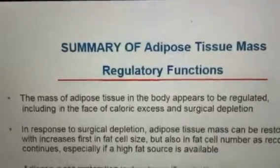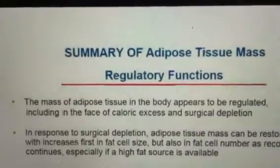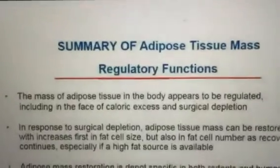The mass of adipose tissue in the body appears to be regulated, including in the face of caloric excess and surgical depletion. In response to surgical depletion, adipose tissue mass can be restored with increases first in fat cell size, but also in fat cell number as recovery continues, especially if a high fat source is available.